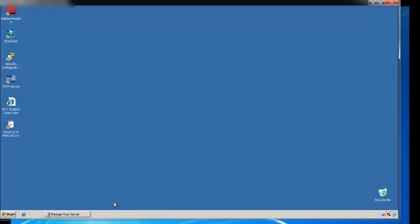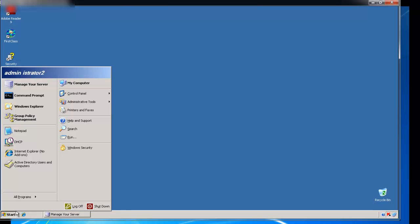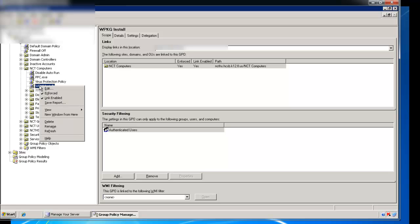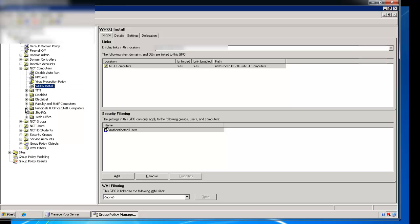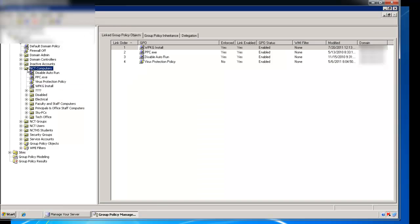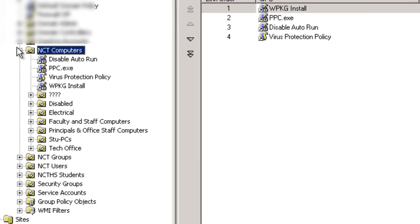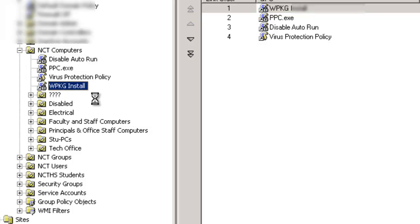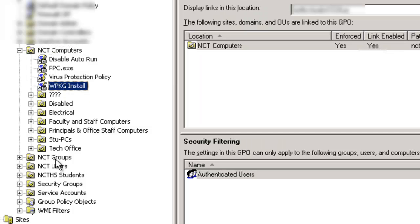Let's start by going to our server and opening our Group Policy Management console. I've placed mine, which is called WPKG install. You can call the name of the group policy object whatever you want. You can also notice that I'm enforcing and I have link enabled. I'm placing at the root of my computers. I put all my computers in my domain in one folder, and then I apply to every computer the WPKG.